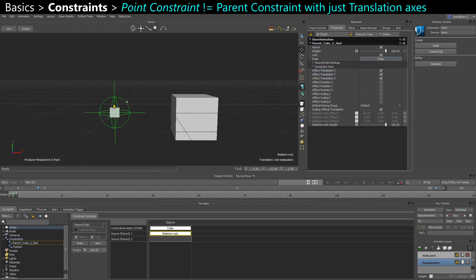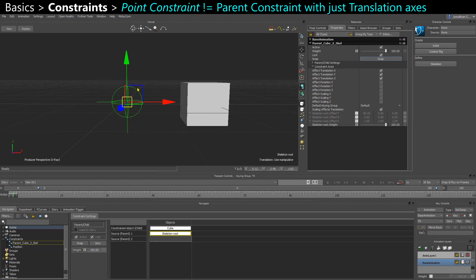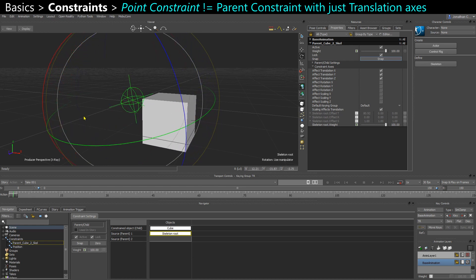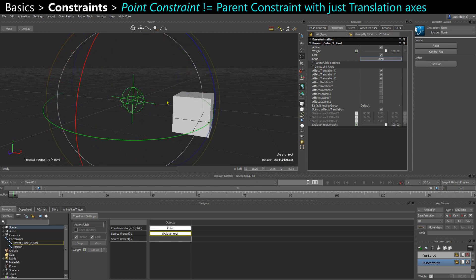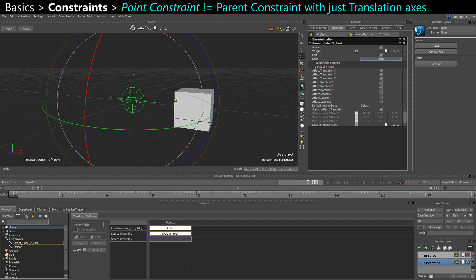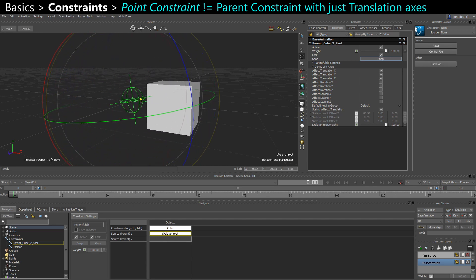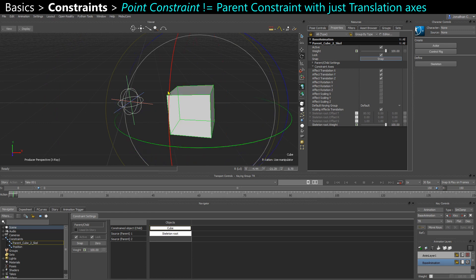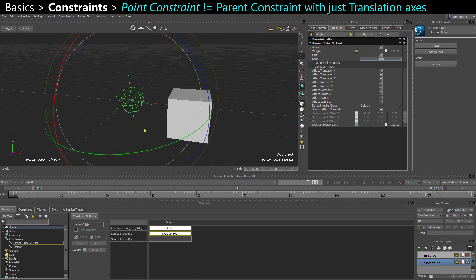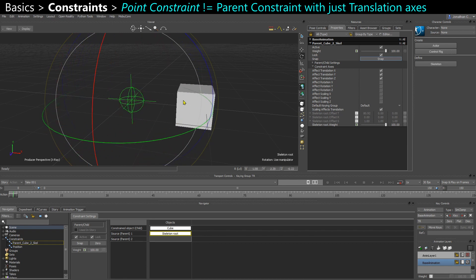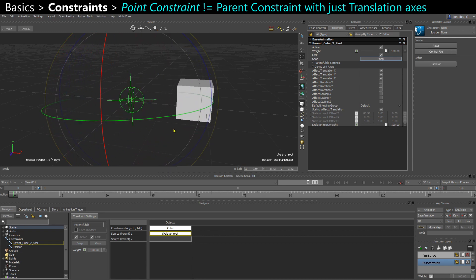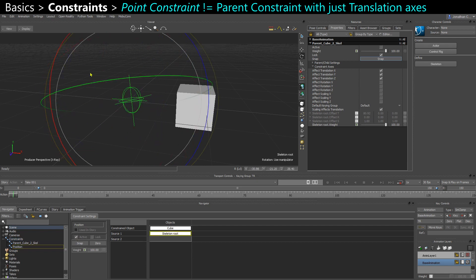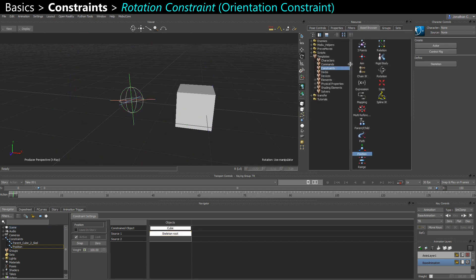When I move it still follows, so until here it looks similar, but now look at what happens when I rotate. When I rotate, my cube still gets transformed. It just doesn't get any rotation transform. It keeps its own rotation, but its translation gets offset by the transform of the skeleton. So it is different than just a position constraint where when I rotate, nothing happens. And it is still different than if I add a rotation constraint.